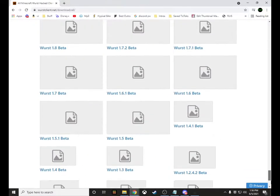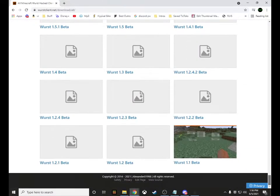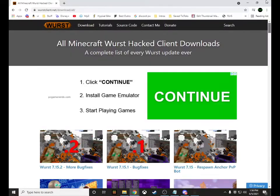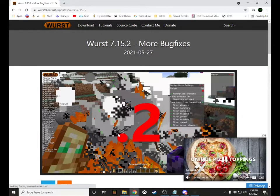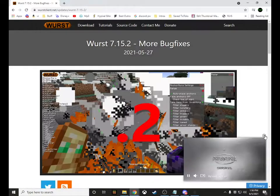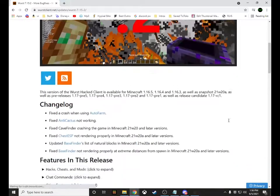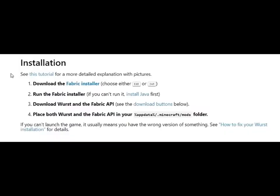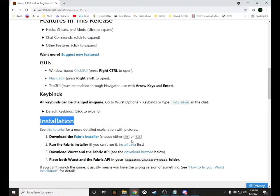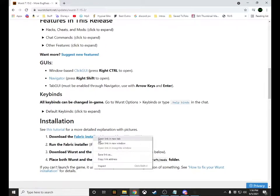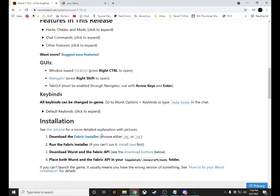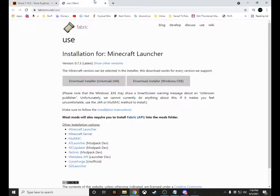The versions go all the way down to 1.1, basically the beginning of Minecraft. So choose the newest version, then scroll down and go to the installation section. The first thing you want to do is go to the Fabric installer — right-click and click 'Open in new tab.'